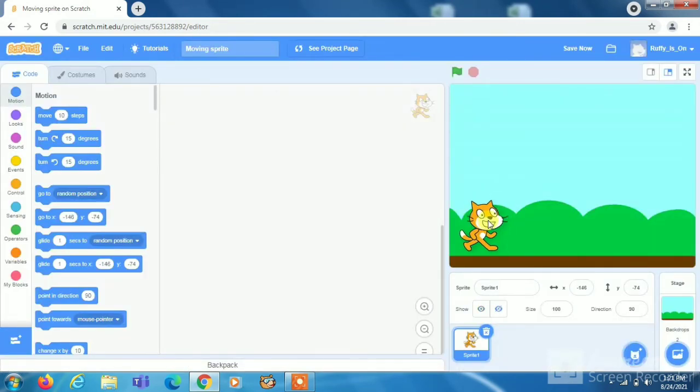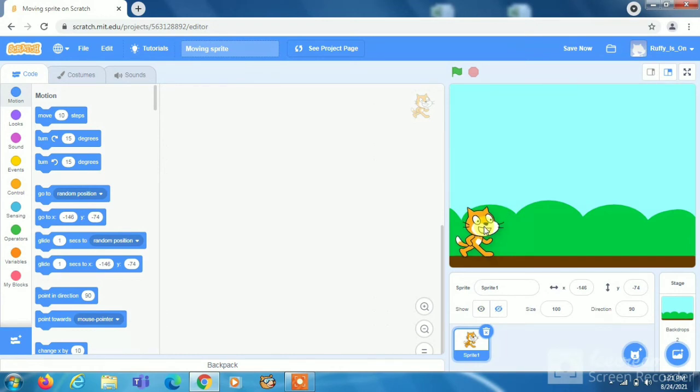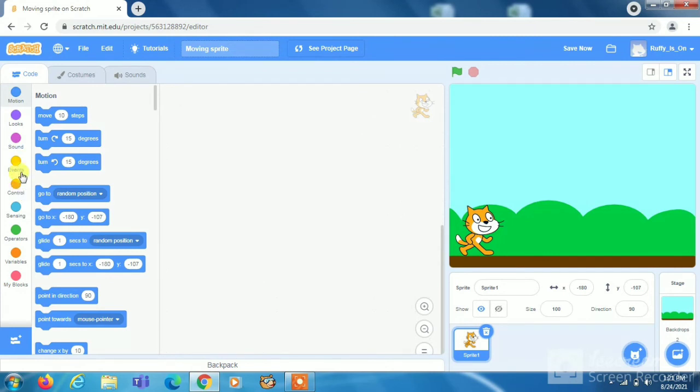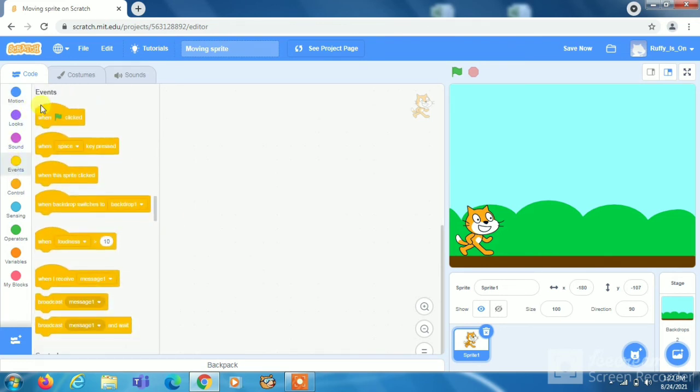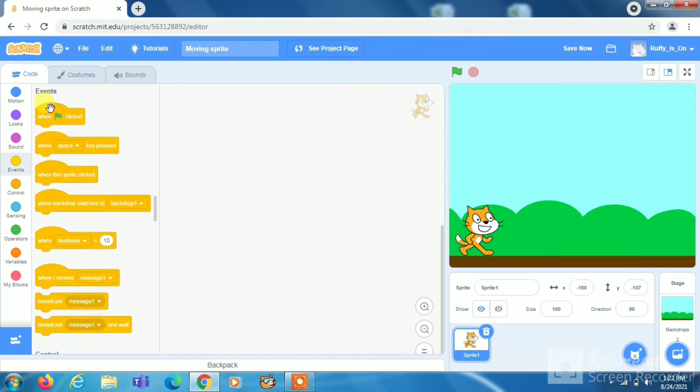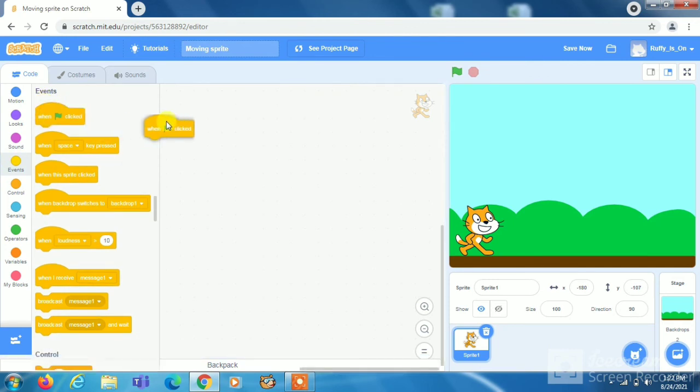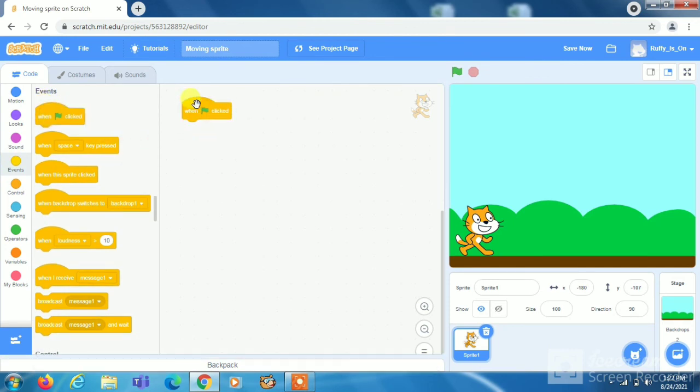Now I will go in events. Go in events tab. Okay there was some bugs. So we have to go in events tab. Now we have to take this when flag is clicked block and put it here.